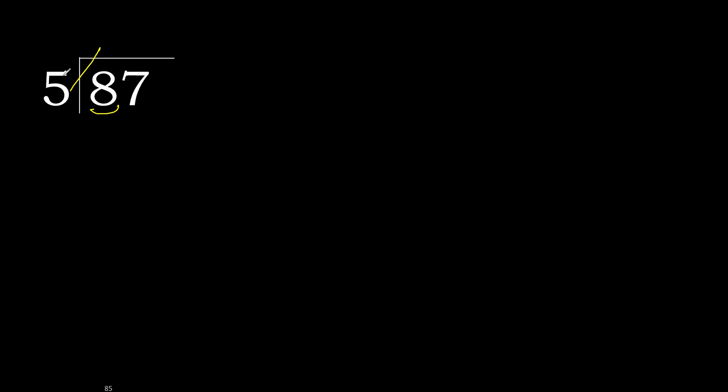5 multiplied by 2 is 10. 10 is greater. 5 multiplied by 1 is 5. 5 is not greater. 8 minus 5 is 3. Next.